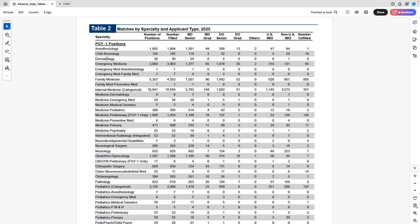Anesthesiology is a specialty people are talking about more and more, and it's getting more competitive — that's reflected by the small number of IMGs matching in. With almost 1,800 spots filled, there are only 84 non-US IMGs and 47 US IMGs matching into anesthesiology.